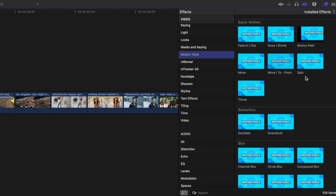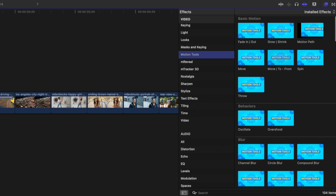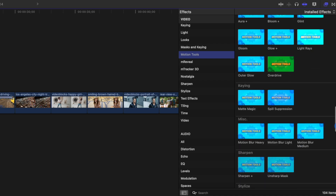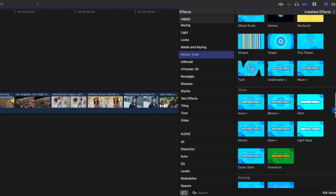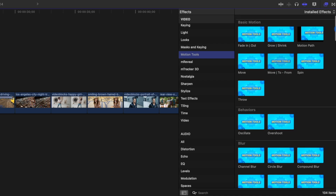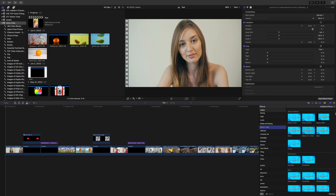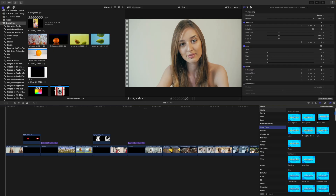This plugin comes with over 100 tools and effects nicely organized into categories, making it super simple to find the effect you need. Let's go through a few of these, and I'll demo one or two from each category.